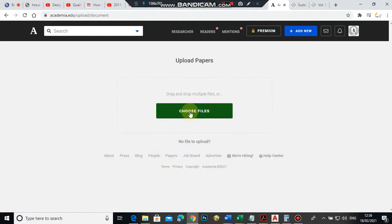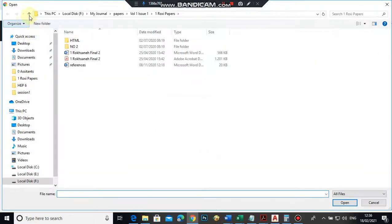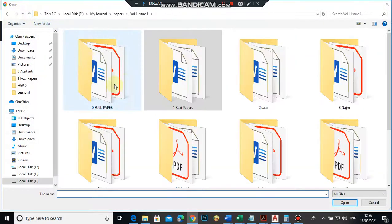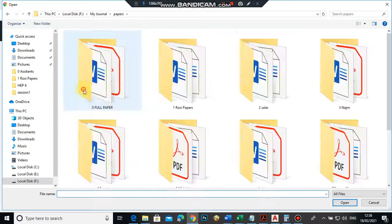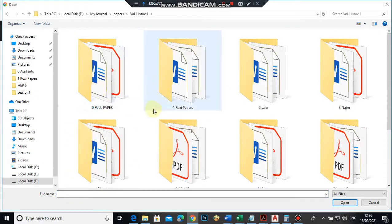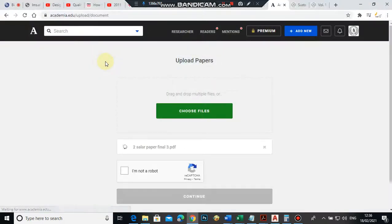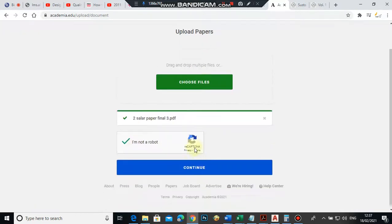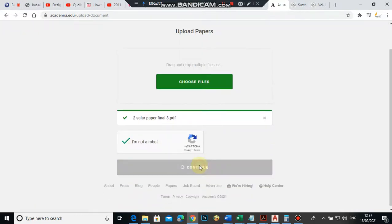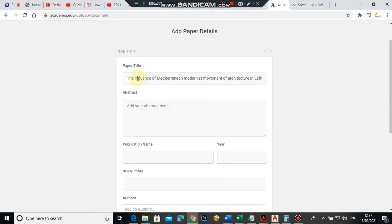Choose file. For example, from volume one, number one, I'll upload this second PDF file. I'm not a robot, for sure. Continue. This is published work.